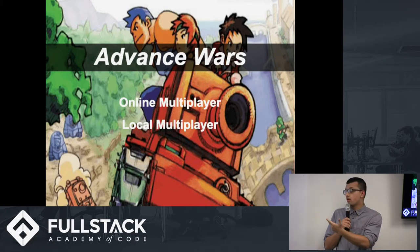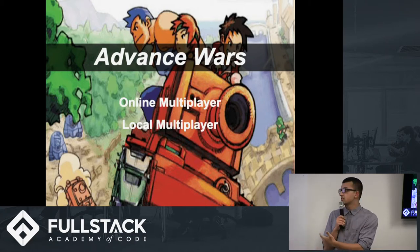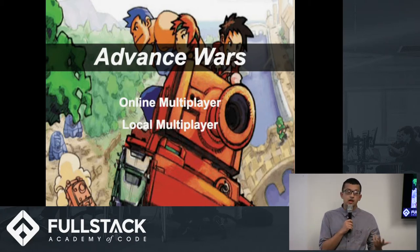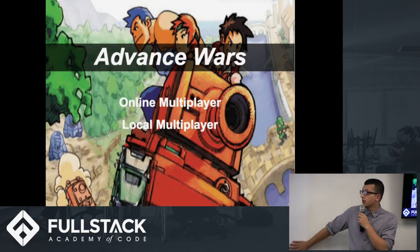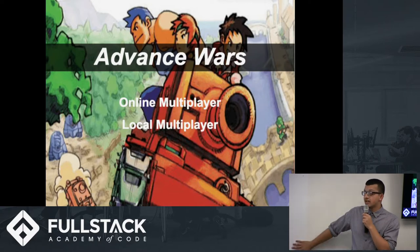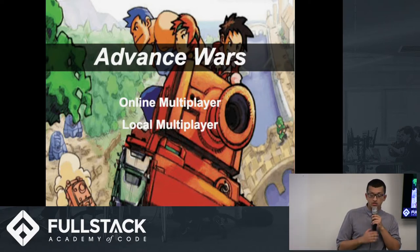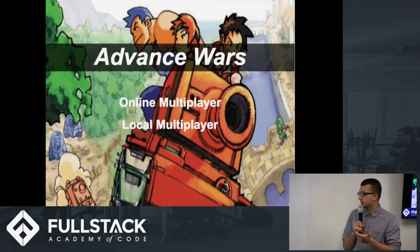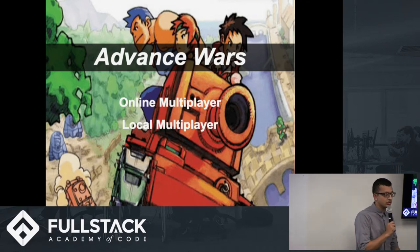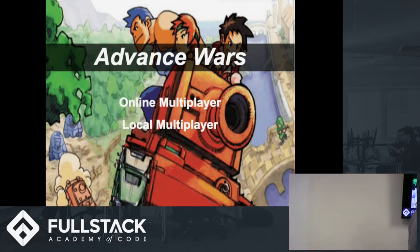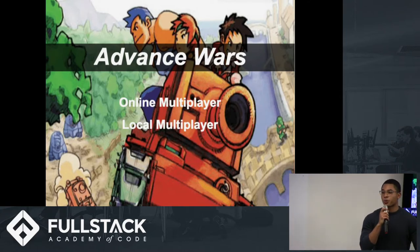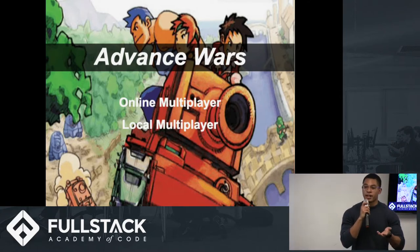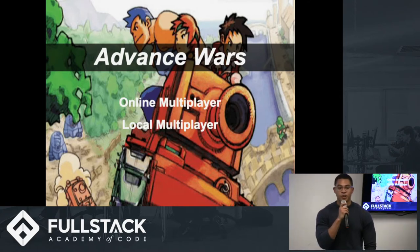In the end, we were able to overcome these difficulties and created a super cool multiplayer version of the game that fans of the Advance Wars series haven't seen before. We're really proud of this project and enjoy playing it, and hopefully you will too.